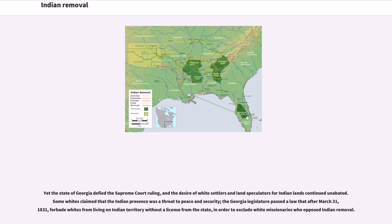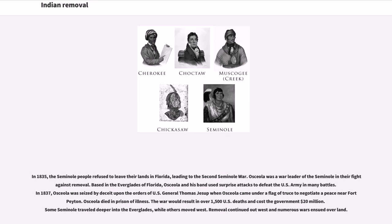Yet the state of Georgia defied the Supreme Court ruling, and the desire of white settlers and land speculators for Indian lands continued unabated. Some whites claimed that the Indian presence was a threat to peace and security. The Georgia legislature passed a law that after March 31, 1831, forbade whites from living on Indian territory without a license from the state, in order to exclude white missionaries who opposed Indian removal. In 1835, the Seminole people refused to leave their lands in Florida, leading to the Second Seminole War.